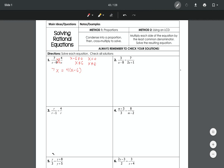After identifying the excluded values, go ahead and solve for x like you normally would. The answer here is x equals negative 8. Since this answer is neither 6 nor 0, it is a legitimate answer, and our solution is checked.